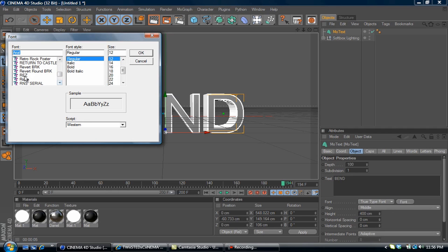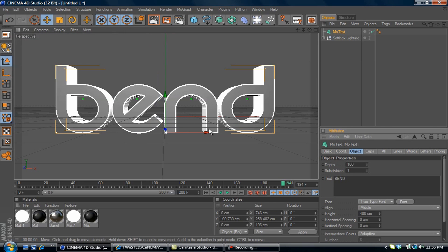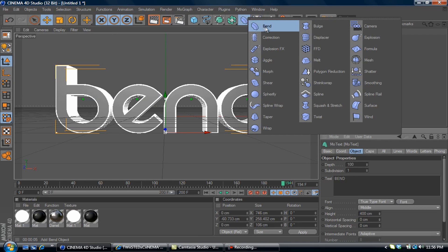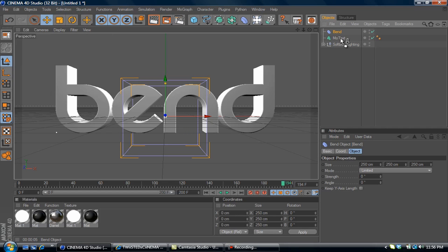You can find it for free download at dafont.com if you don't already have it. Pretty neat looking text. Now we're going to select the bend tool, place it so the arrow is facing down on our MoText, and make it a child of our MoText.